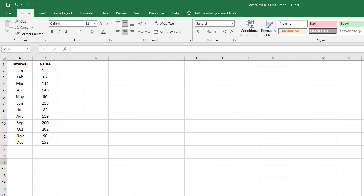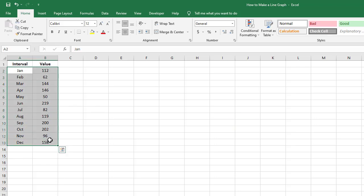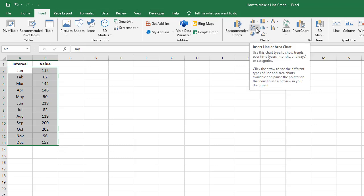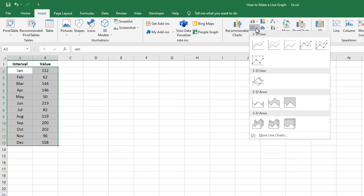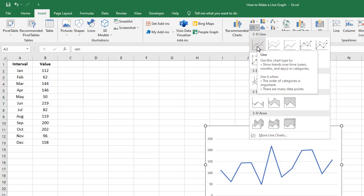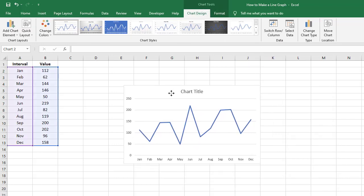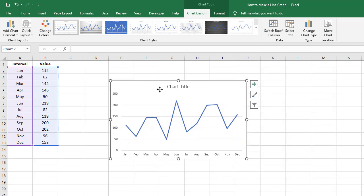To create the line graph, start by selecting all the cells that contain the data. With these cells selected, go to the Insert tab in the Excel ribbon and click on the insert line or area chart button under the charts group. Select the first option you see under the 2D line category and this will create your line graph.